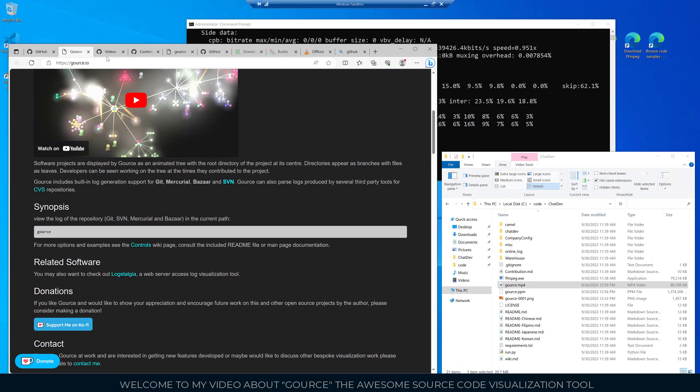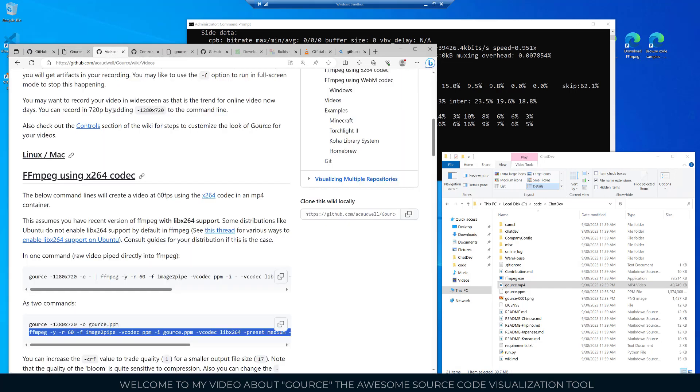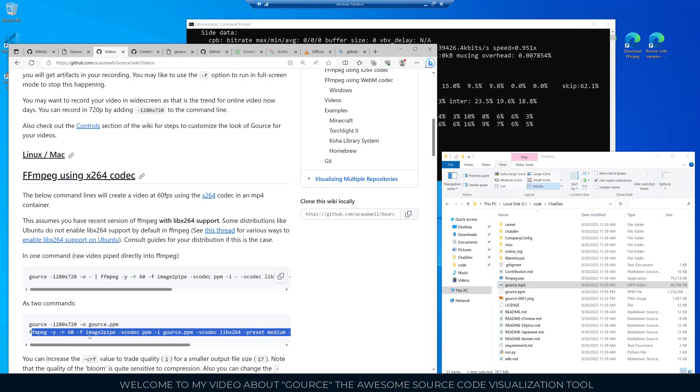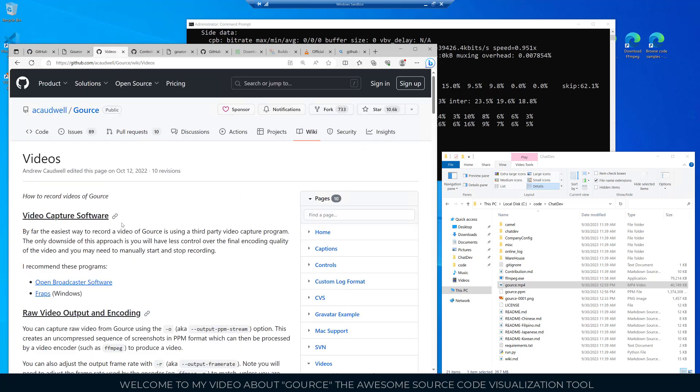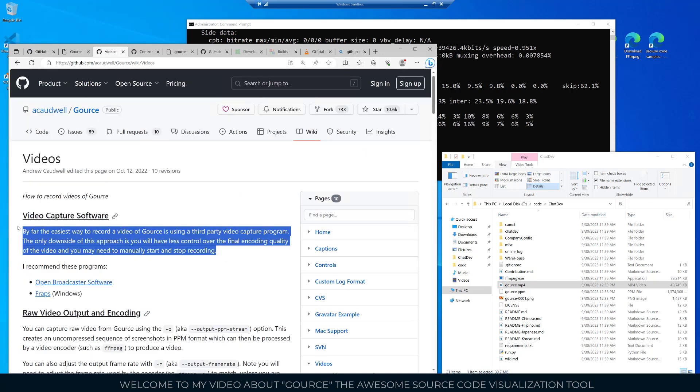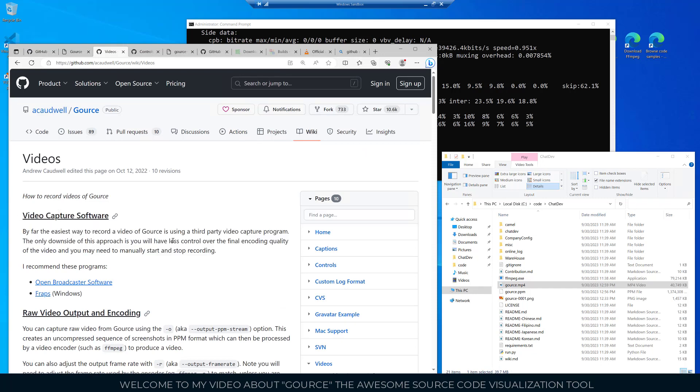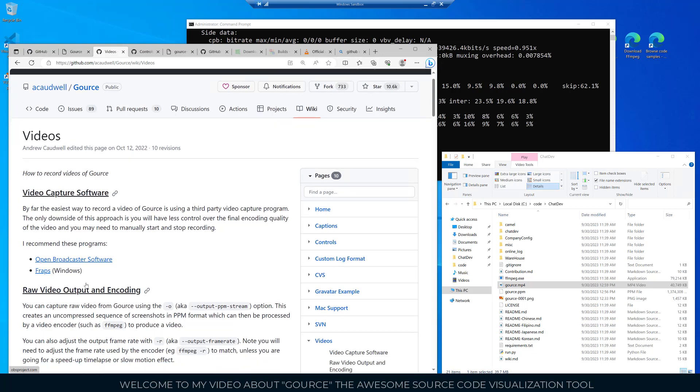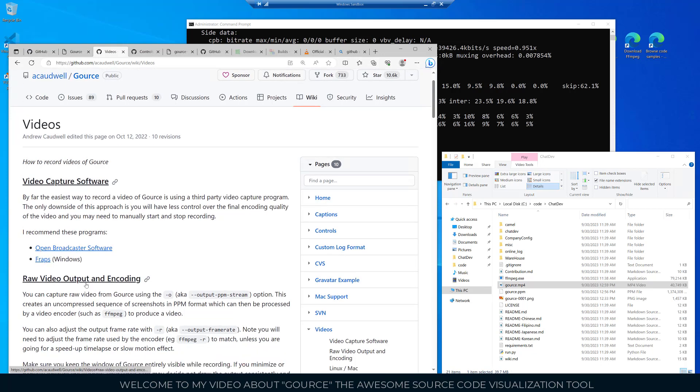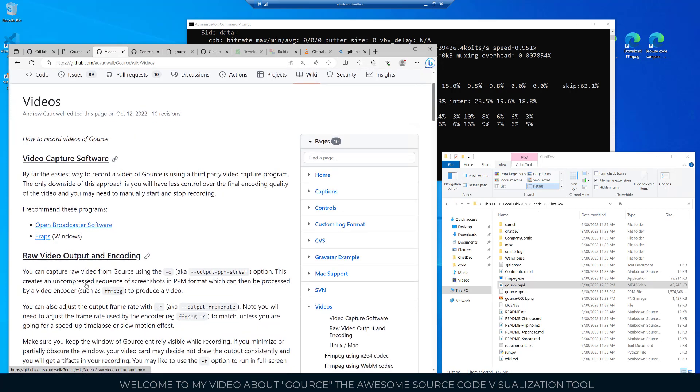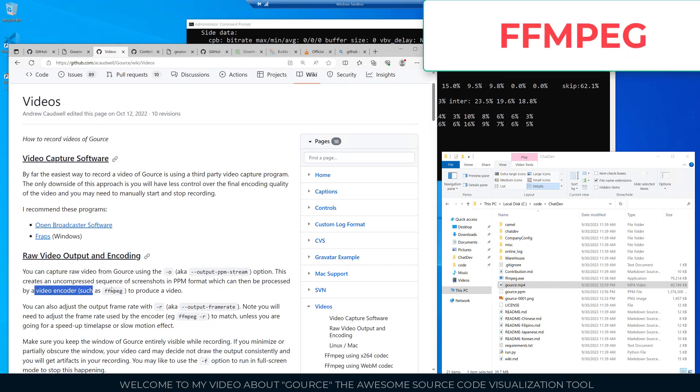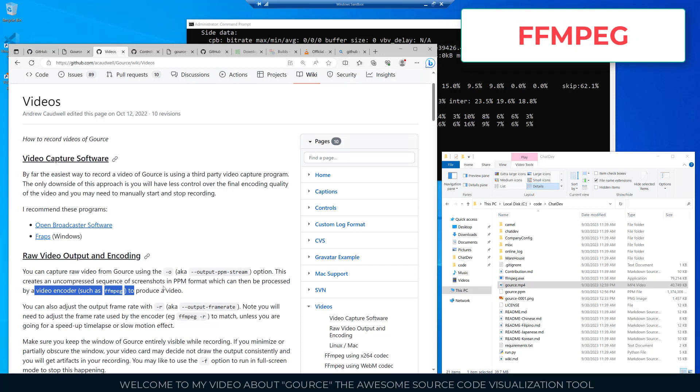When we get to encode the video there's a couple things that we have to do. Here is the command you use to make an MP4 file and we'll be running that momentarily. This is the video web page on GitHub. The easiest way to record a video of Gource is using a third party video capture program. They mention OBS or FRAPS. Then there's raw video output and encoding. It creates an uncompressed sequence of screenshots in a PPM format which can then be processed by a video encoder such as FFmpeg, and that's what I'm going to do in this video.